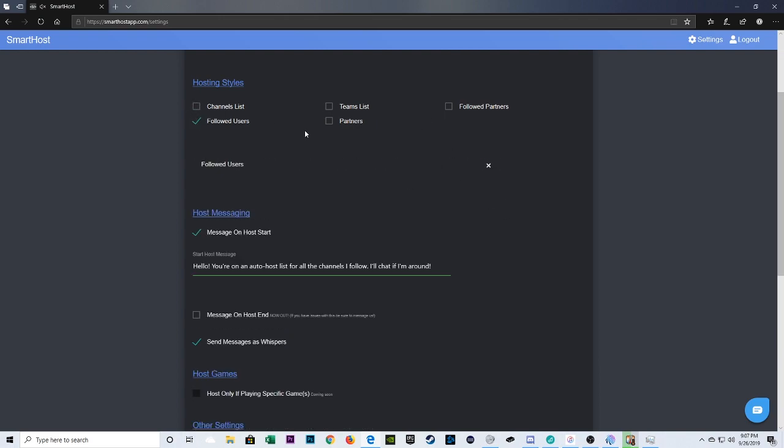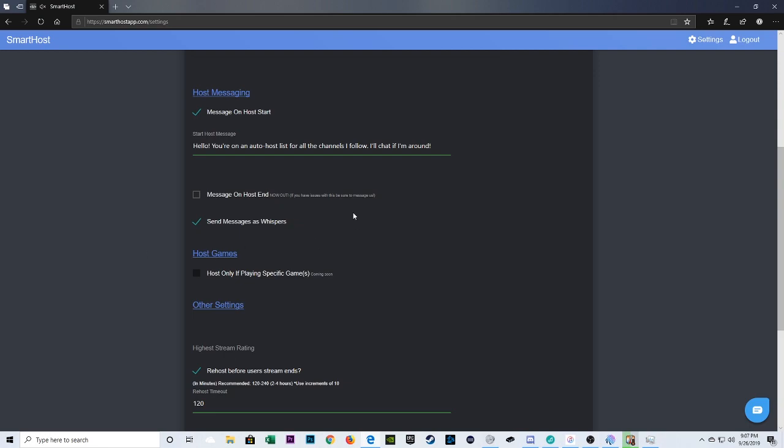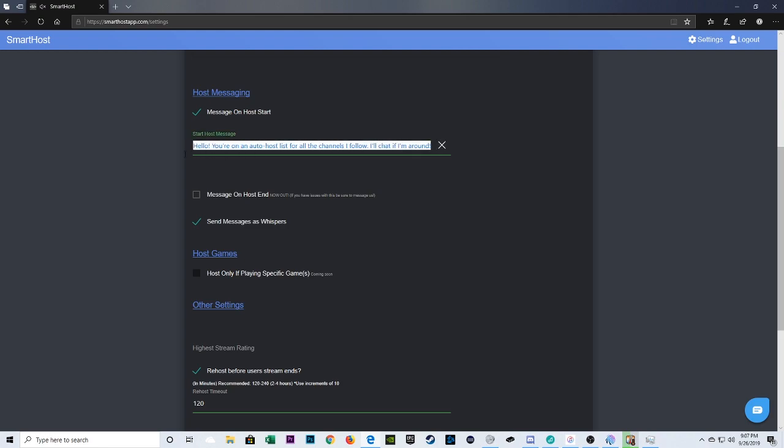So, I'm going to get mine set back up to followed users. All right. So, after you get that decided, you're going to come down here to host messaging. So, you could choose to send a message when your hosting starts, and or when it finishes. So, right now, I only have it set up for starting the host. And you could put your own personalized message in here. This is what I choose to do. Okay. Just keep it simple and sweet. Let them know it's an auto-host.